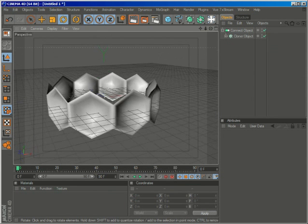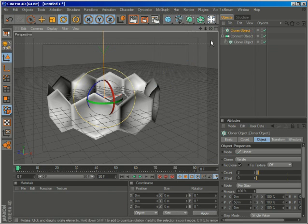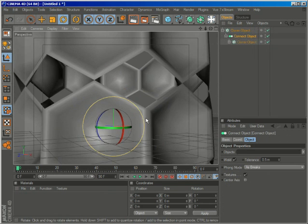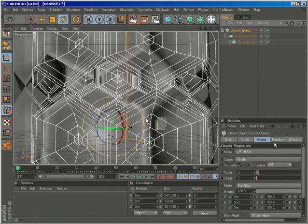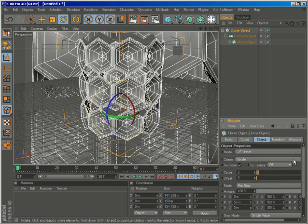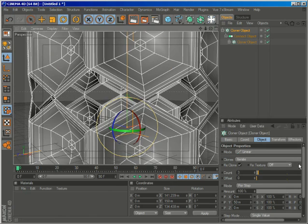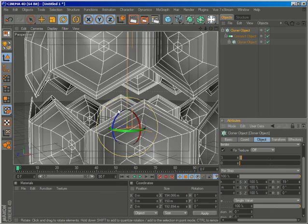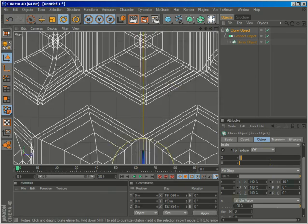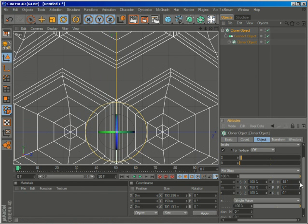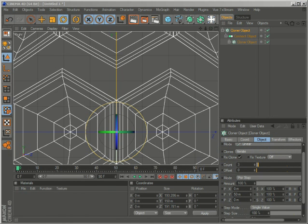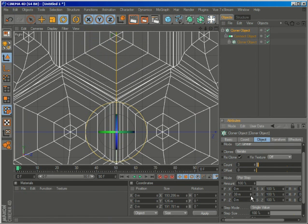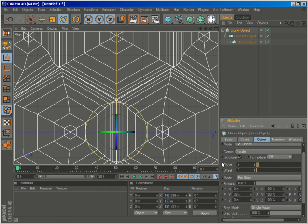We will now create another cloner object, and set the connect object as a child of the cloner. Let's go to the second cloner object properties. And we do want to clone them linearly. But in this case, they need to have some rotation. Let me go to a side view. Some rotation, maybe 20 degrees, no, 18 degrees. And let's also reduce the Y distance.